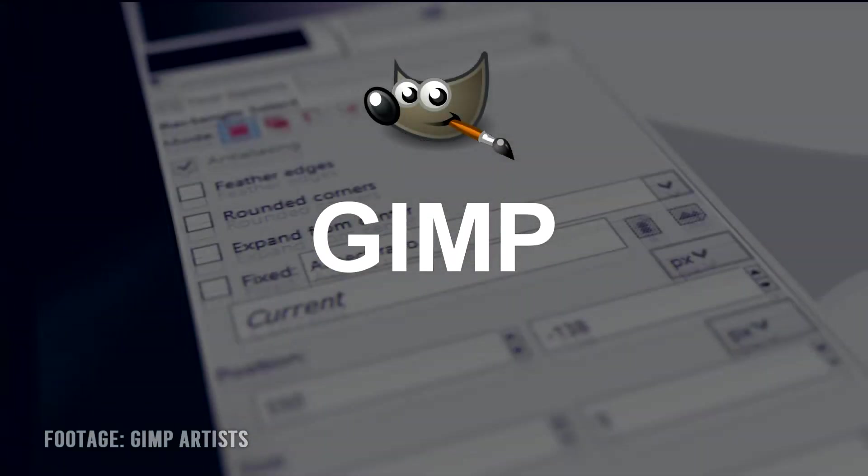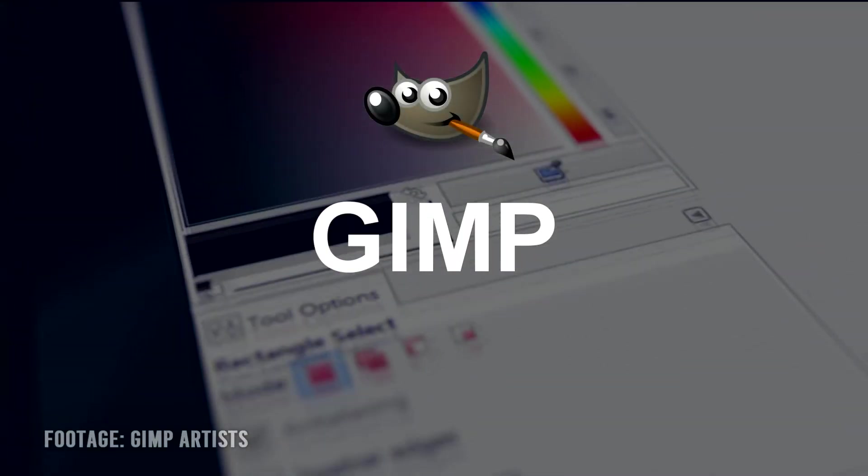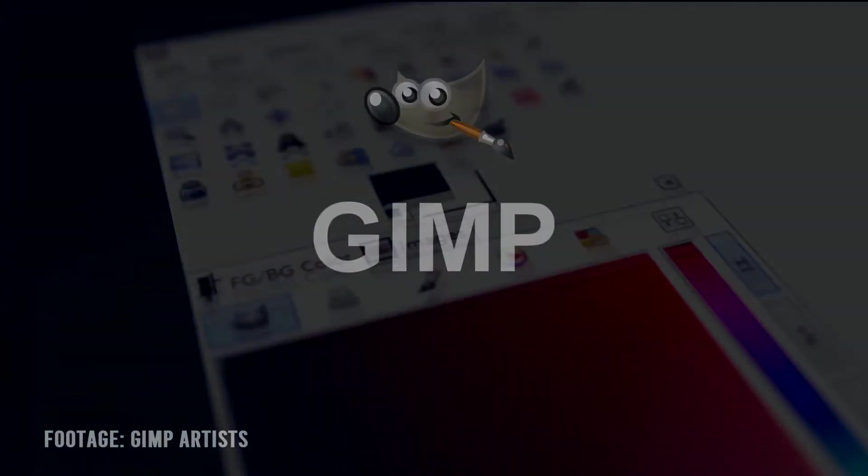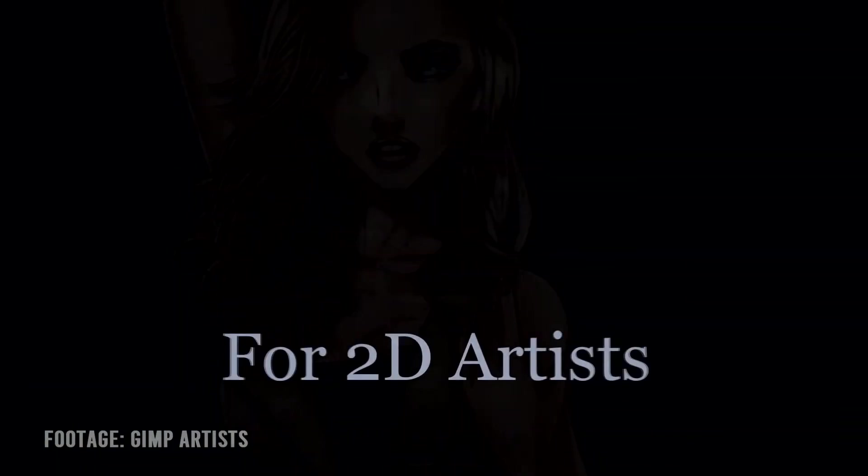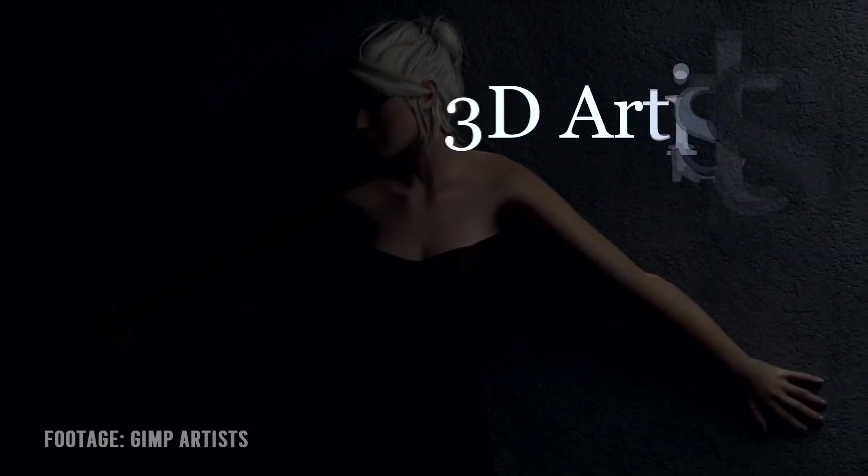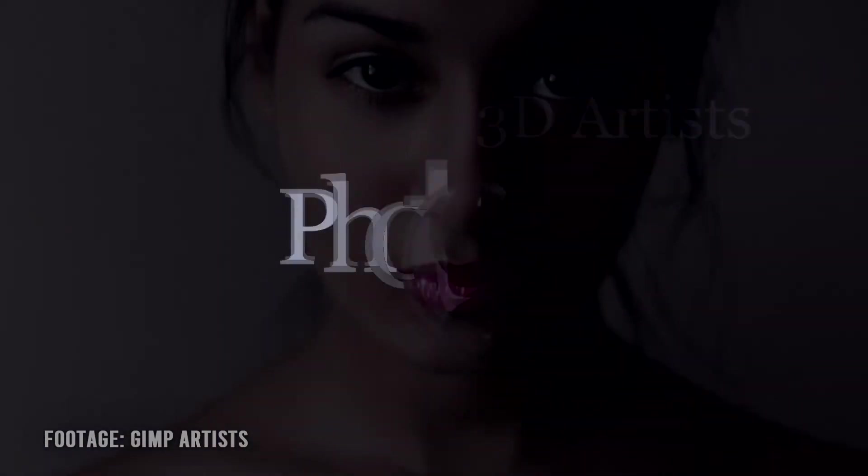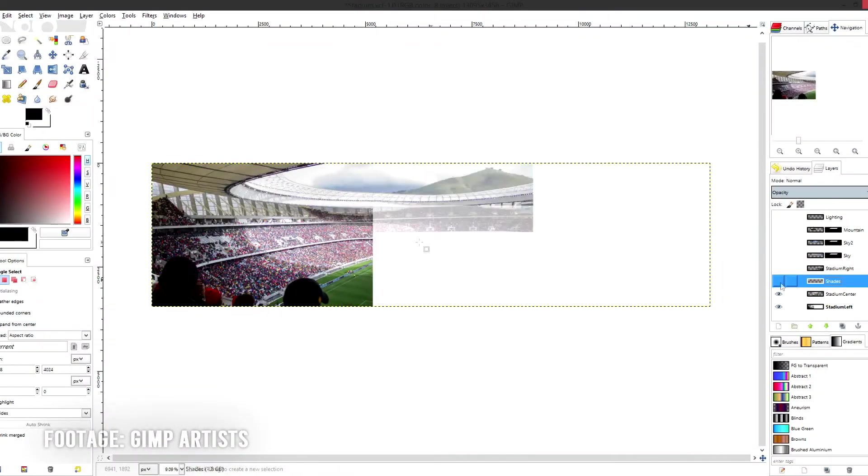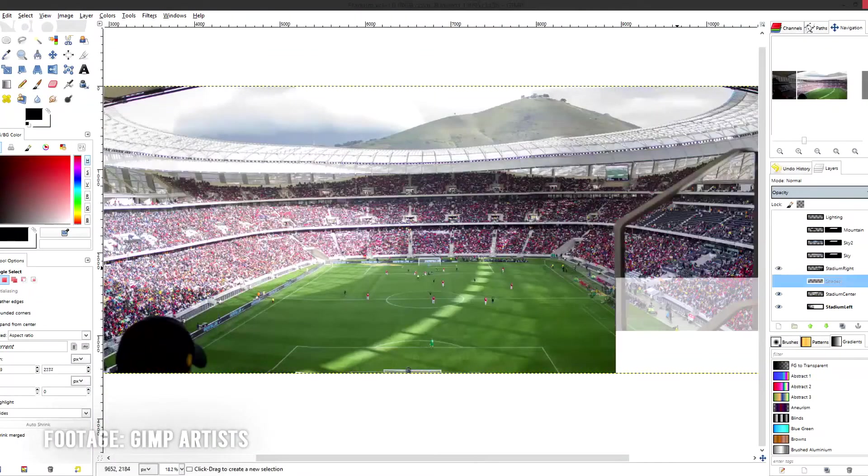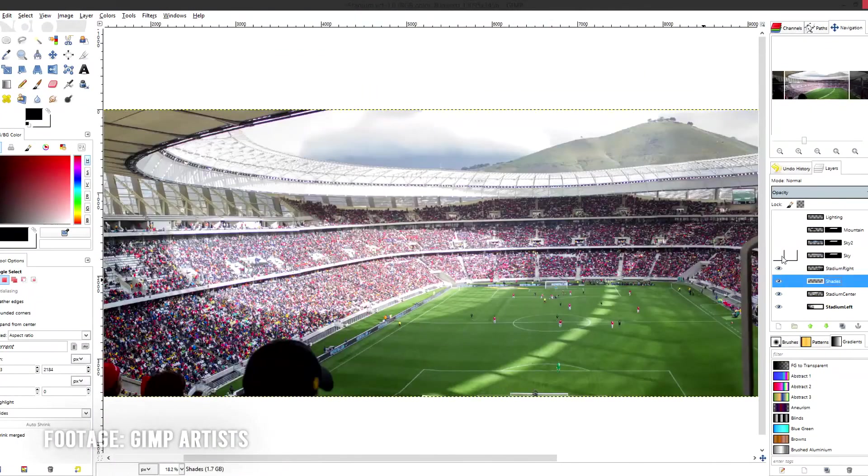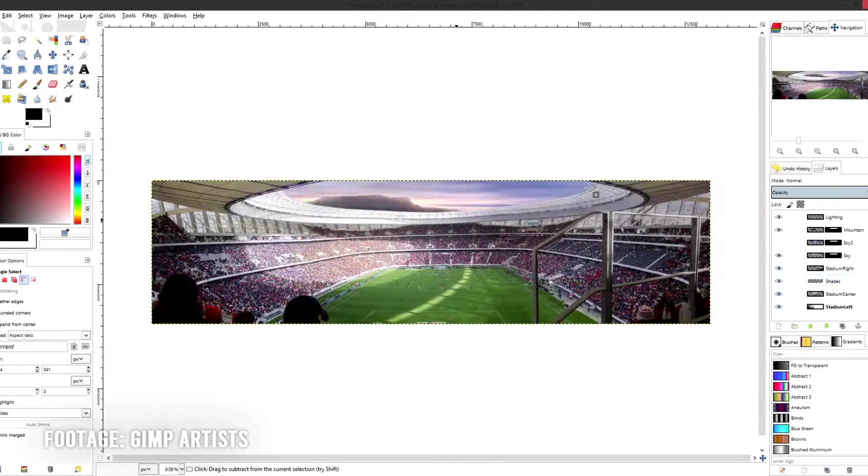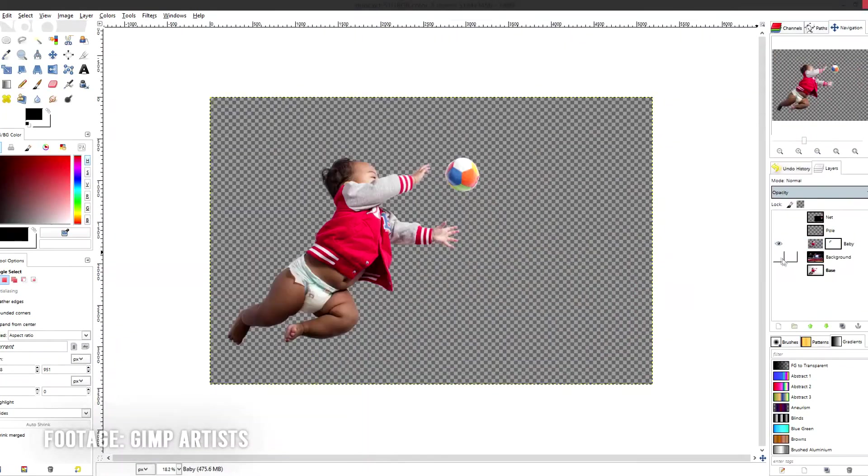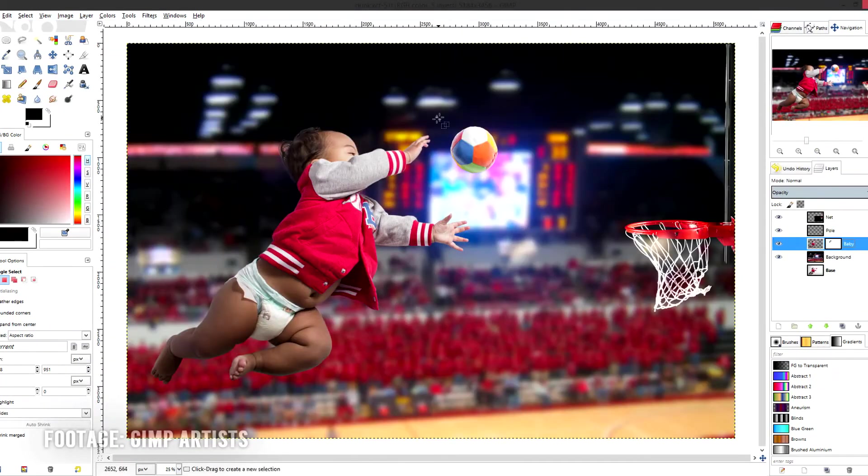Number 3 is GIMP. It is an alternative to Photoshop and is an open source program. It allows you to manipulate or create graphic artwork and it supports many plugins. It is for Windows, Mac and Linux, has many customization options and it supports third party plugins.